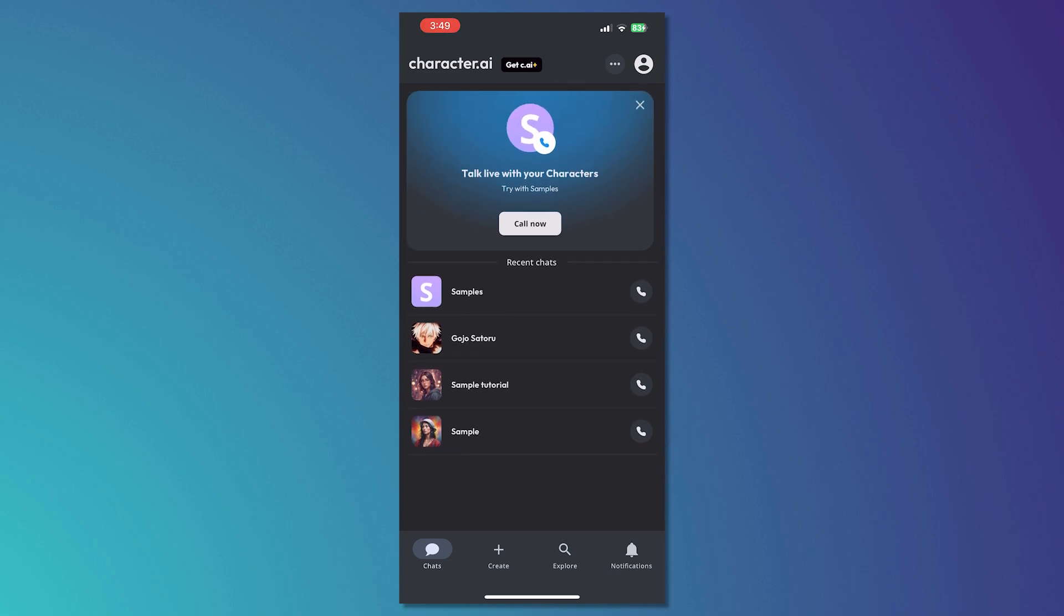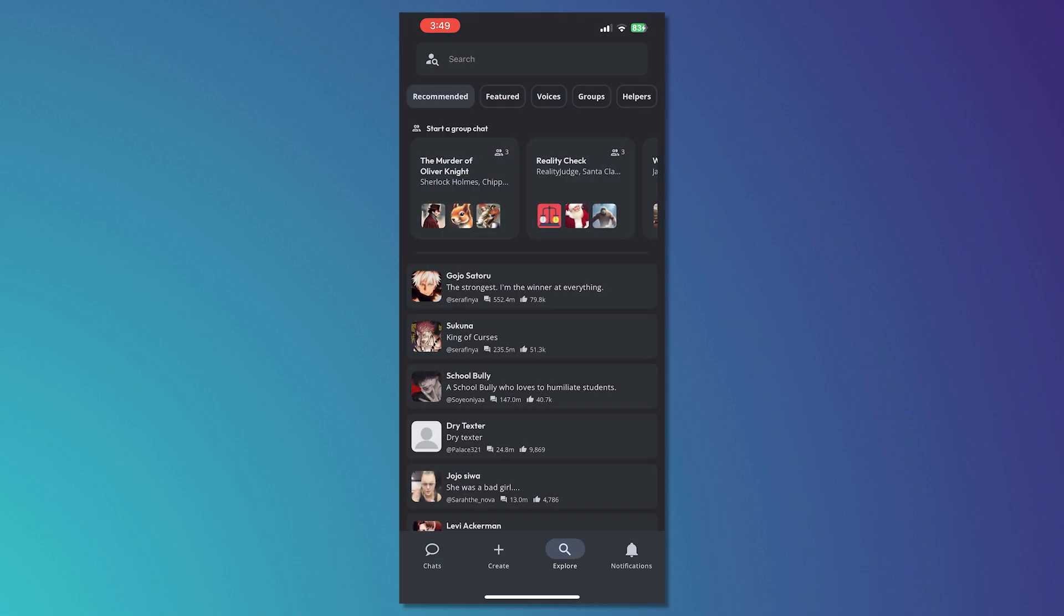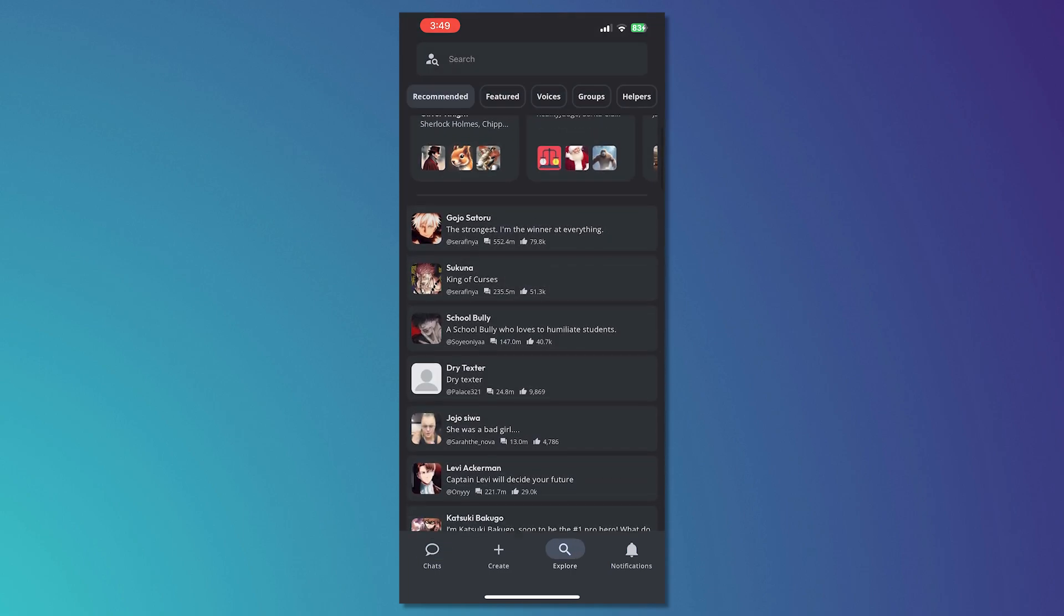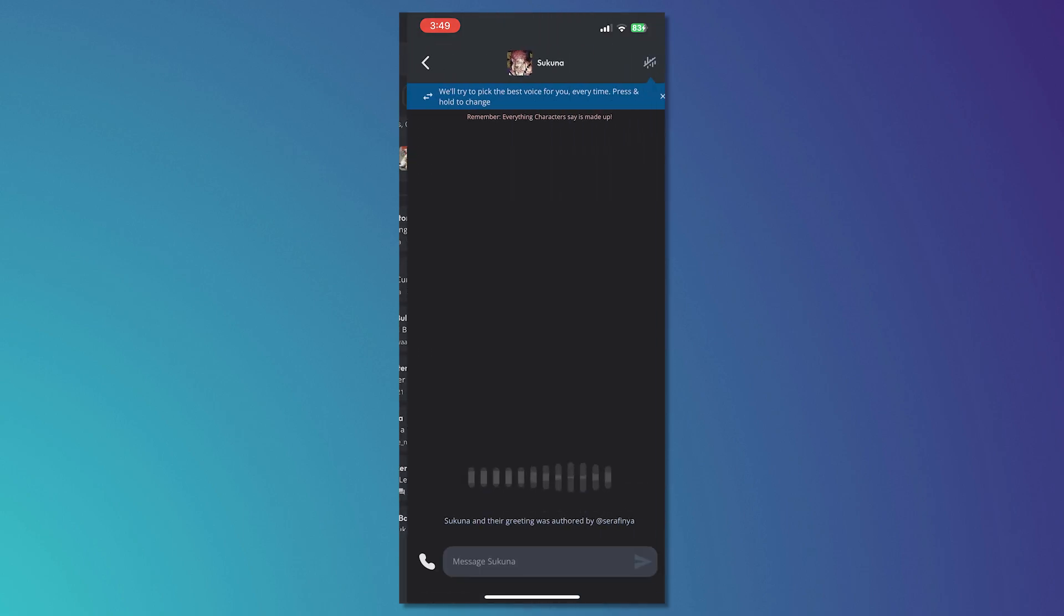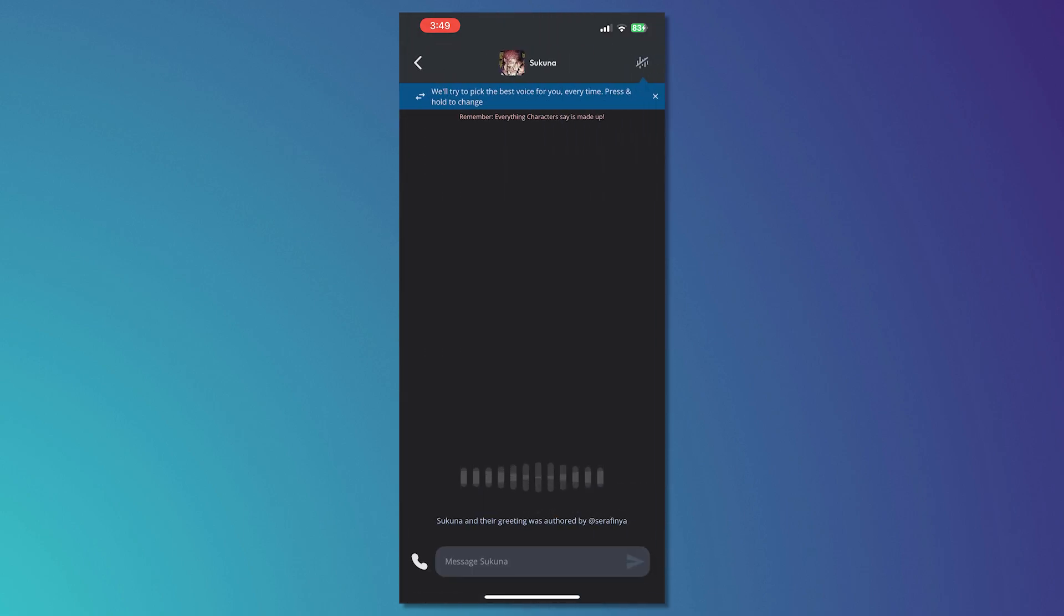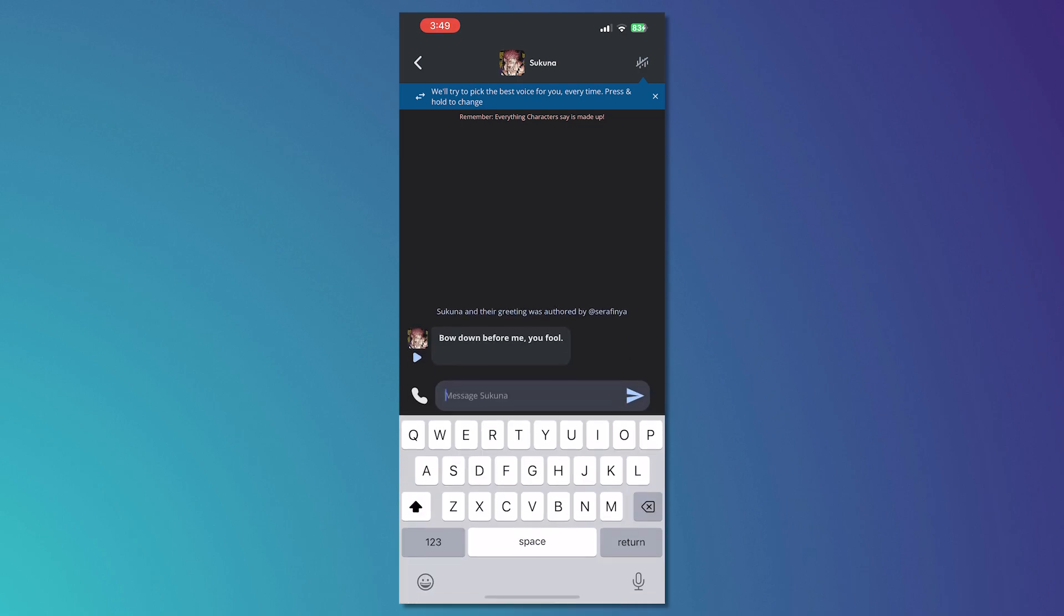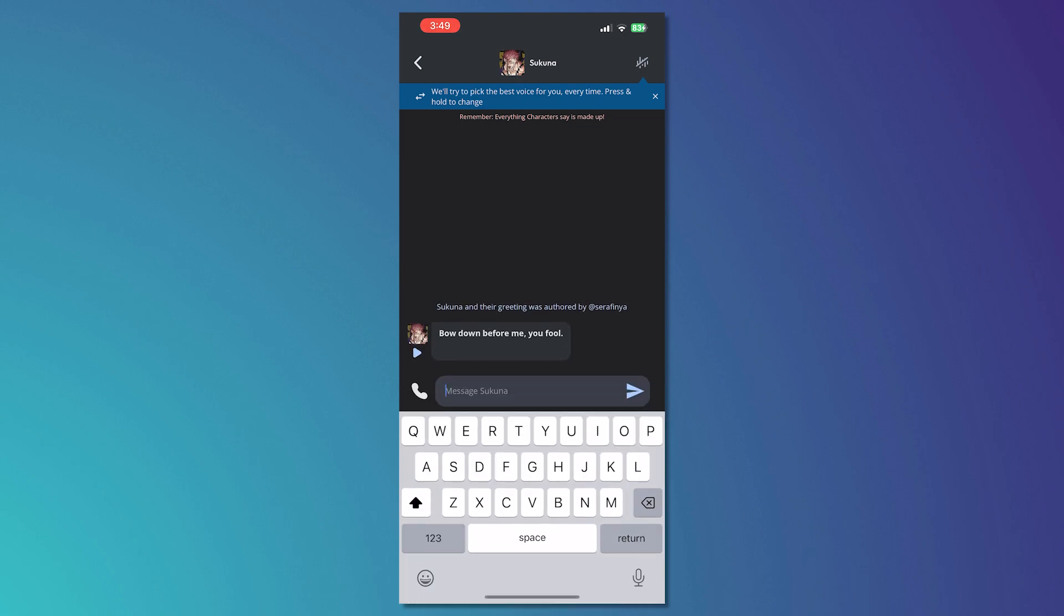So we need to turn it off one by one. To start, we need to go into the explore and let's just pick a chat. For example, Sukuna. So let's turn off the censorship here.